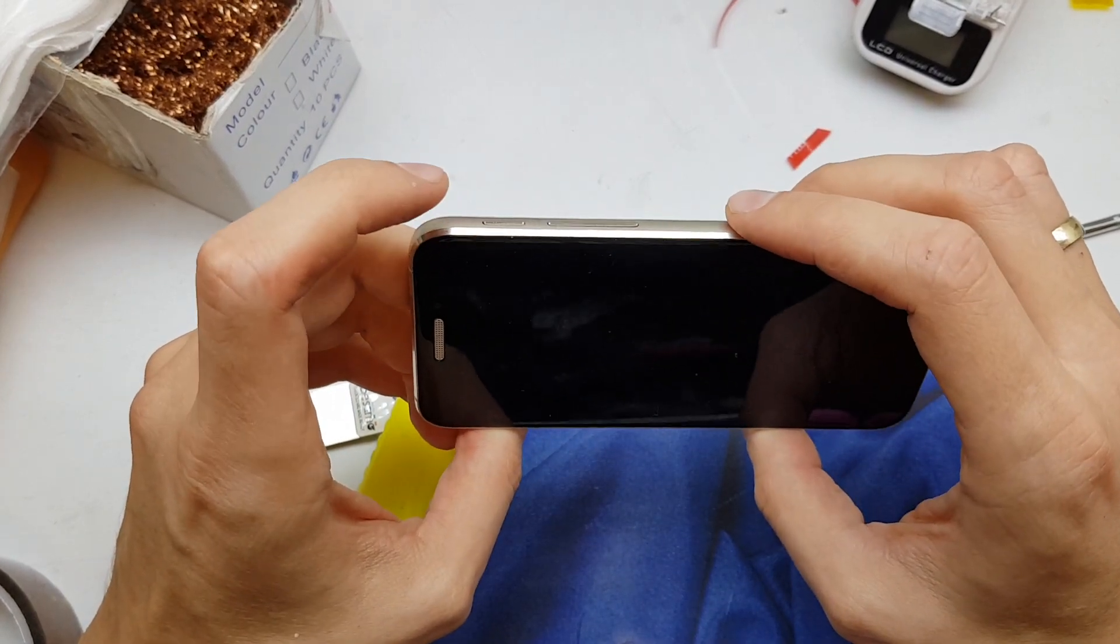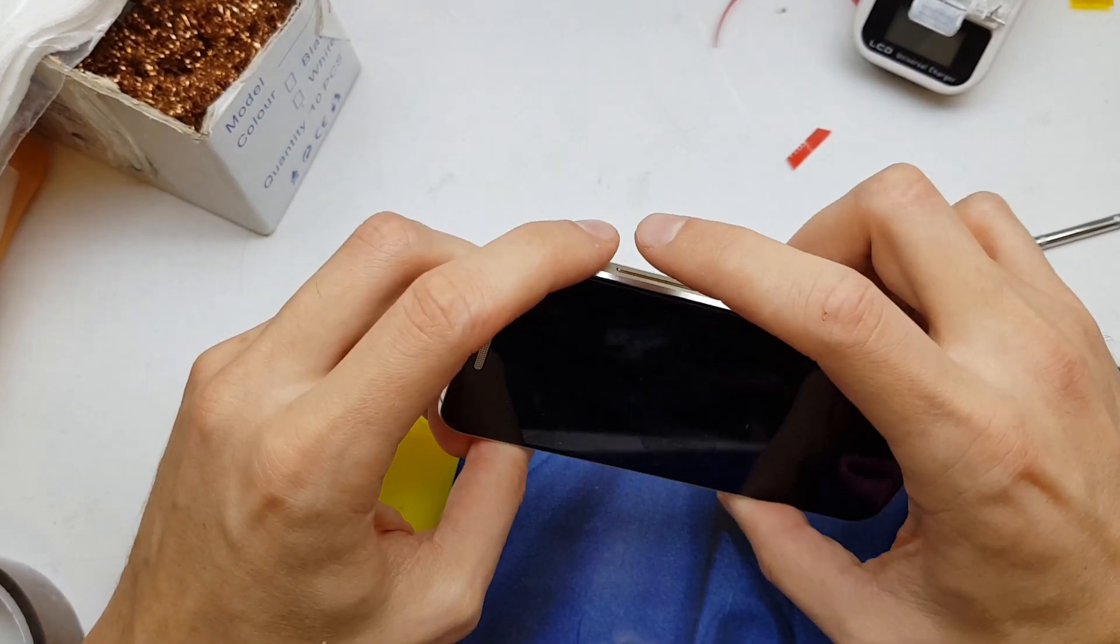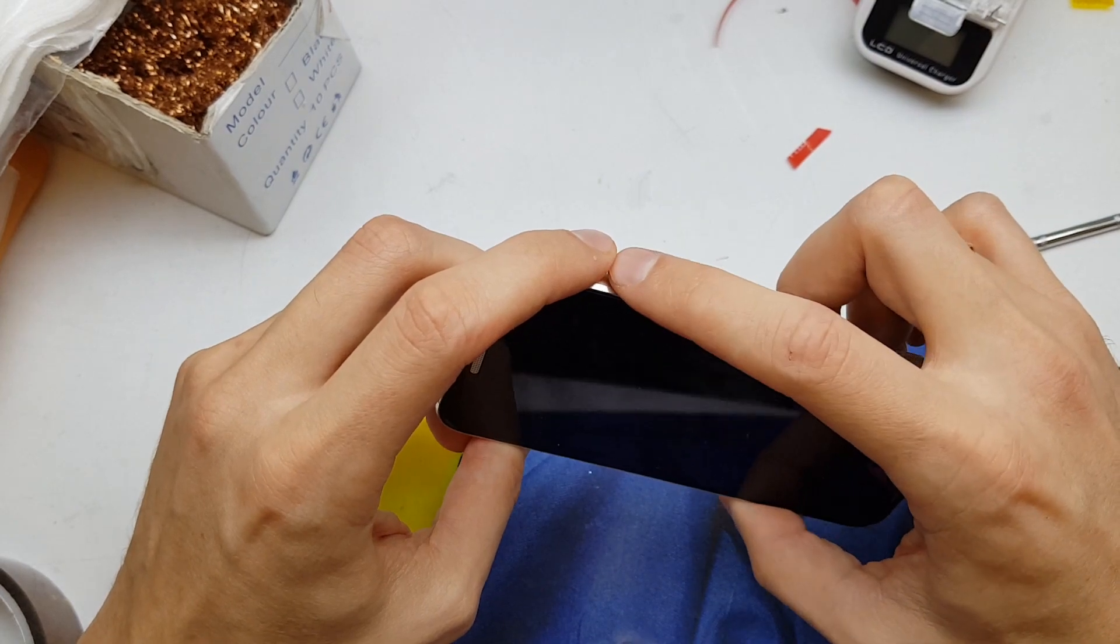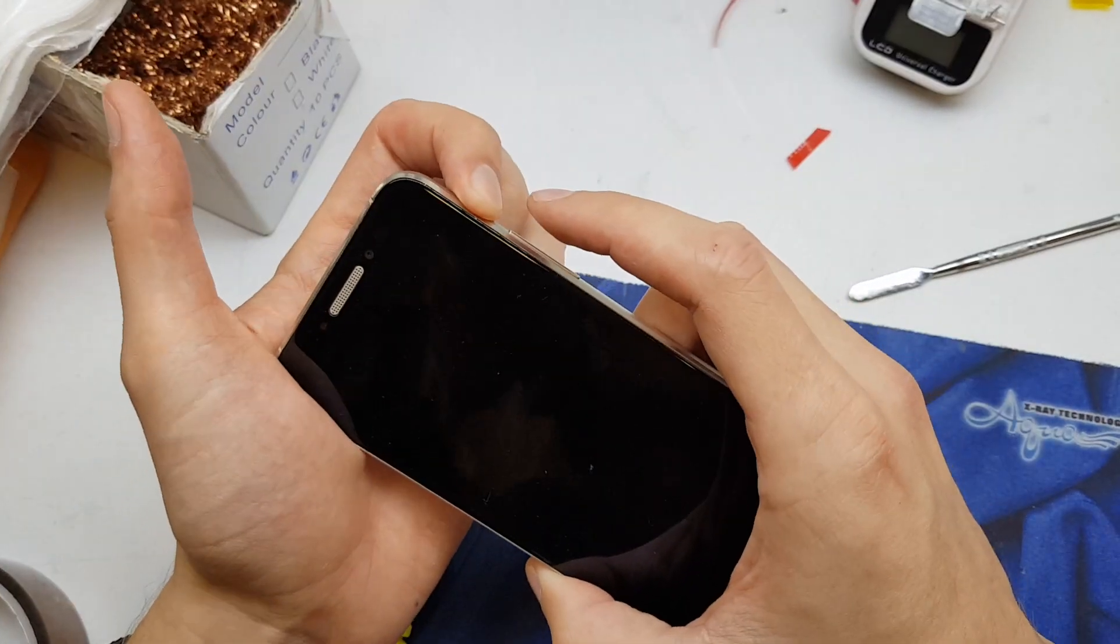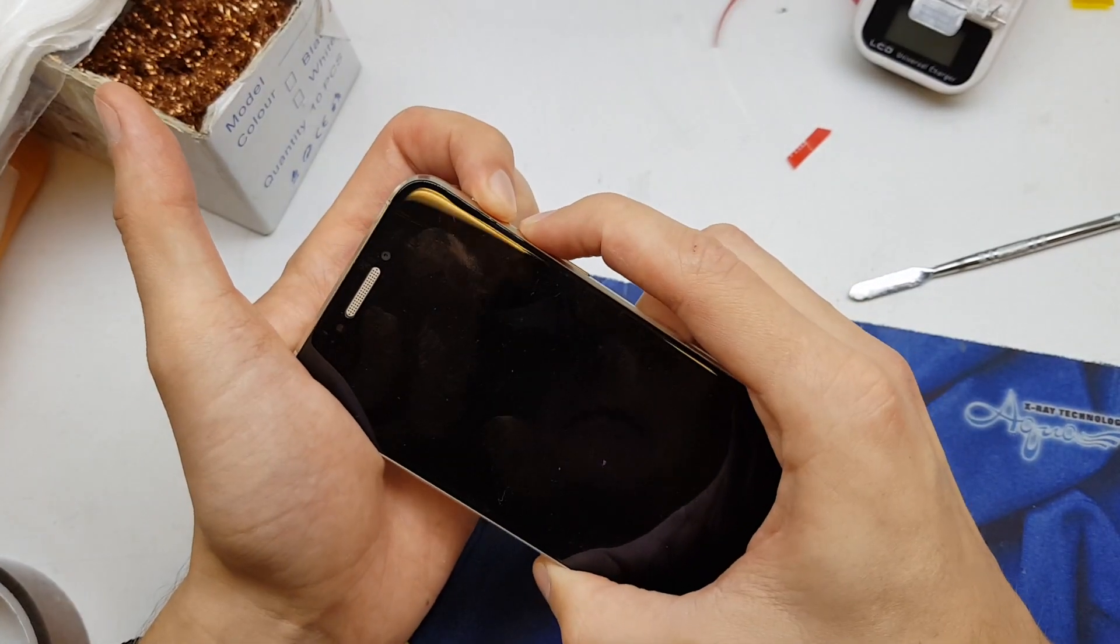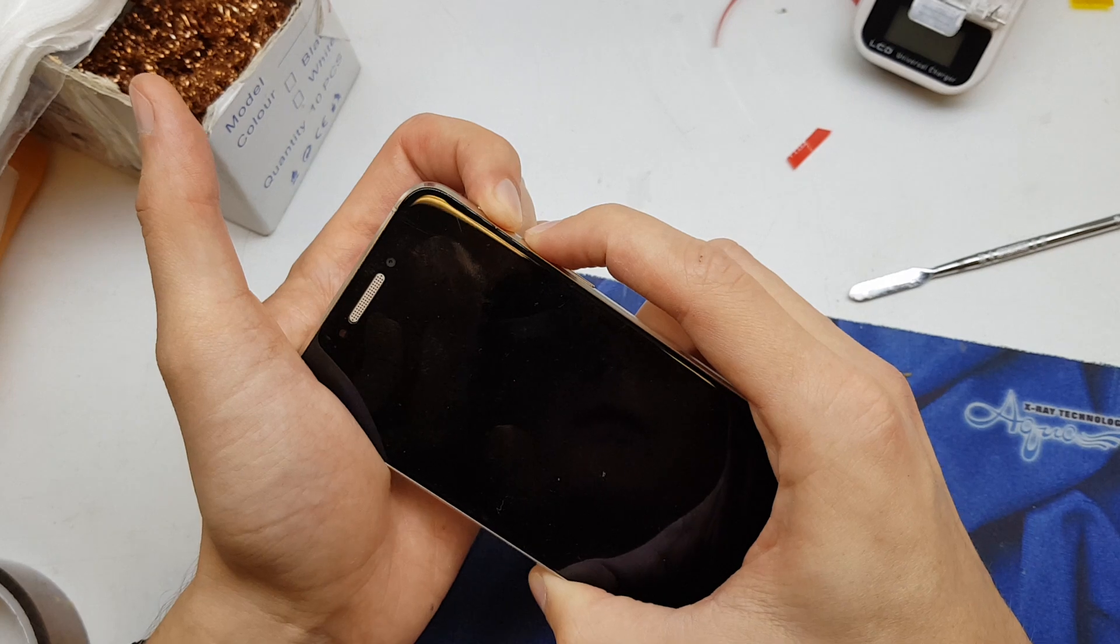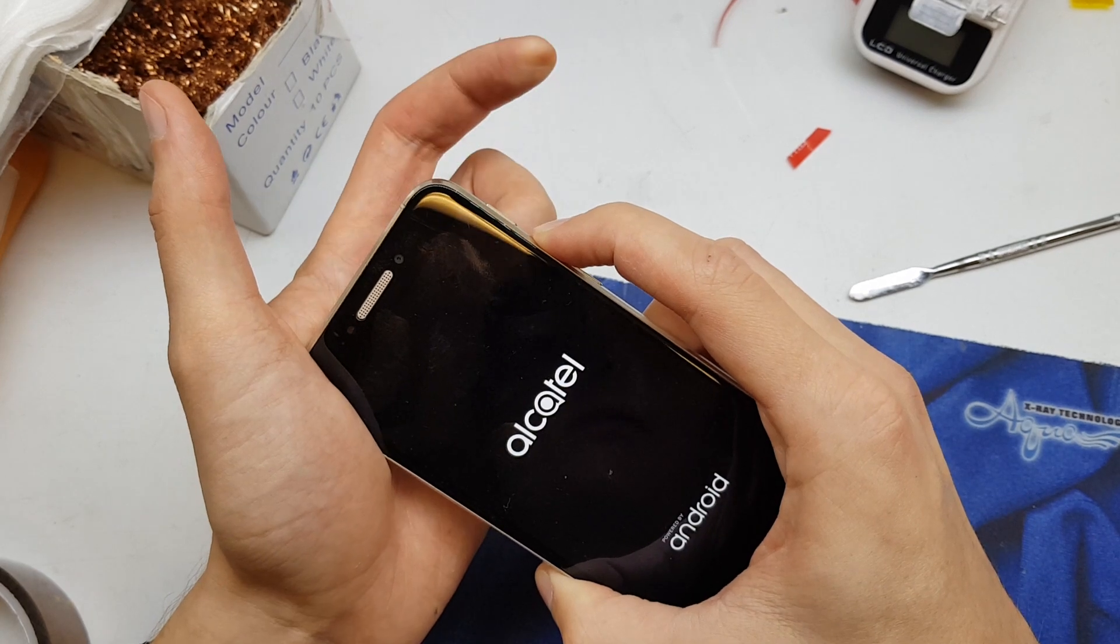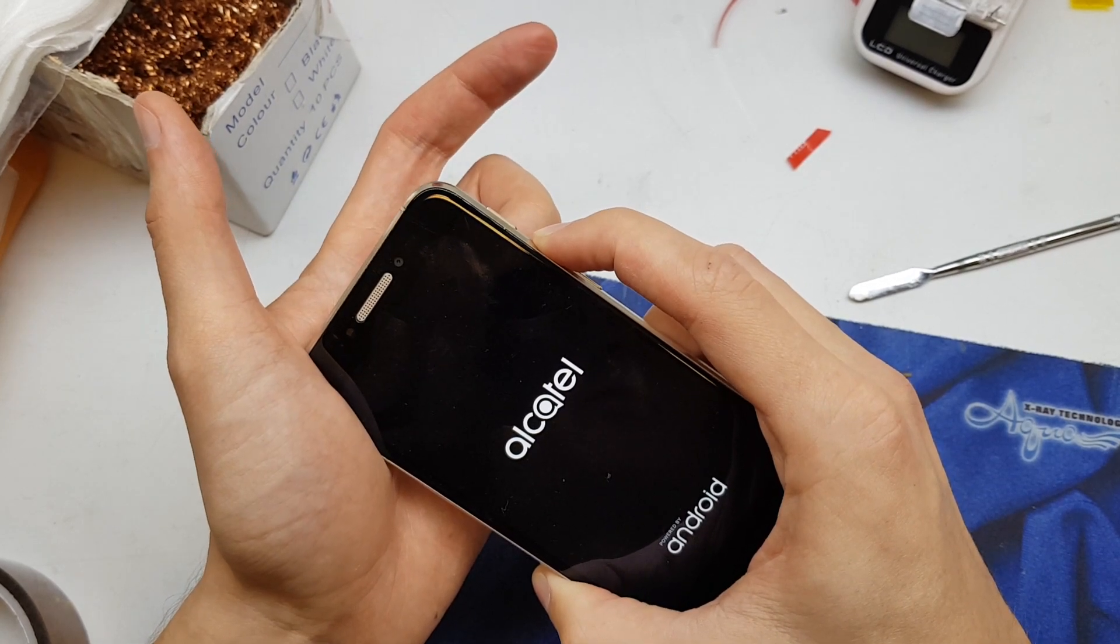Press and hold the power button and volume up button together. When the phone wakes up, release the power button while still holding volume up.